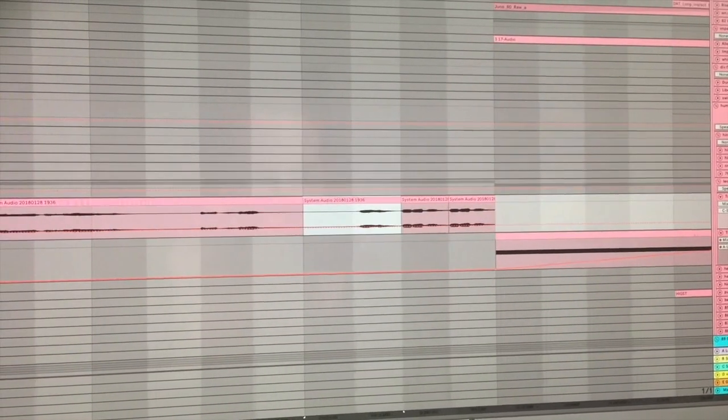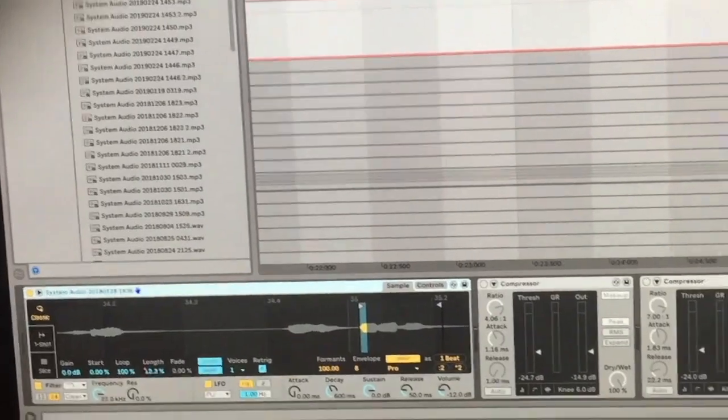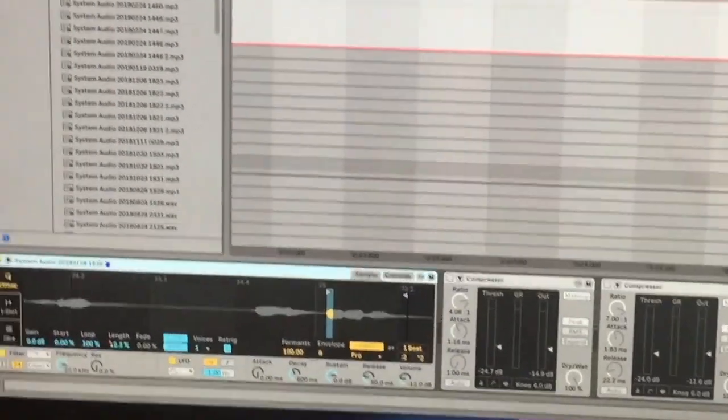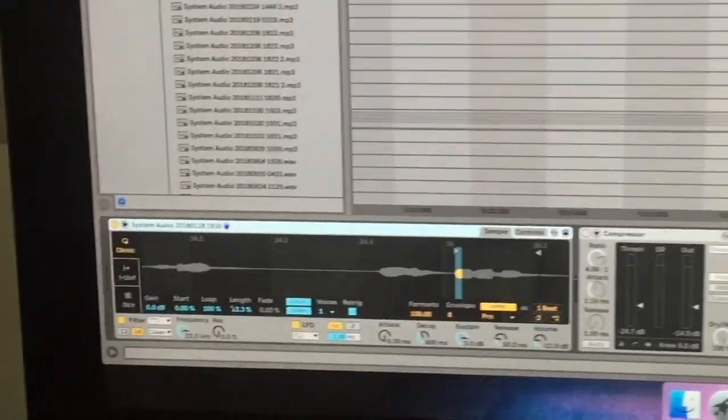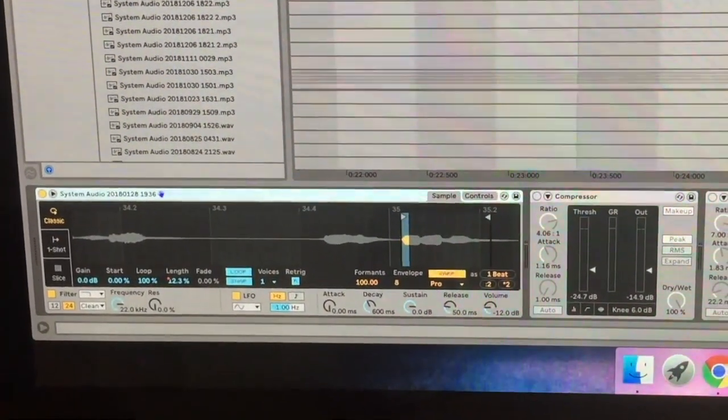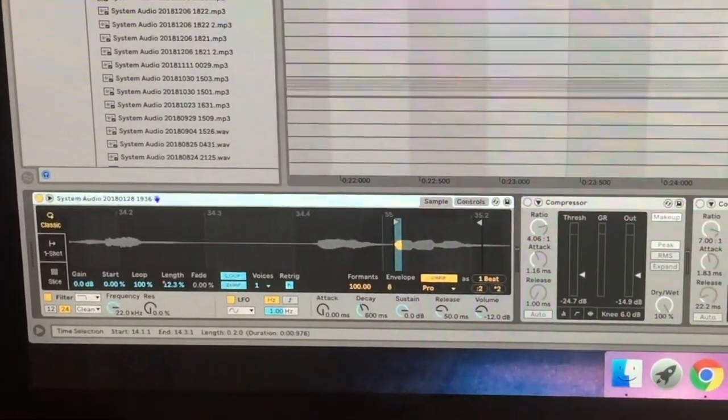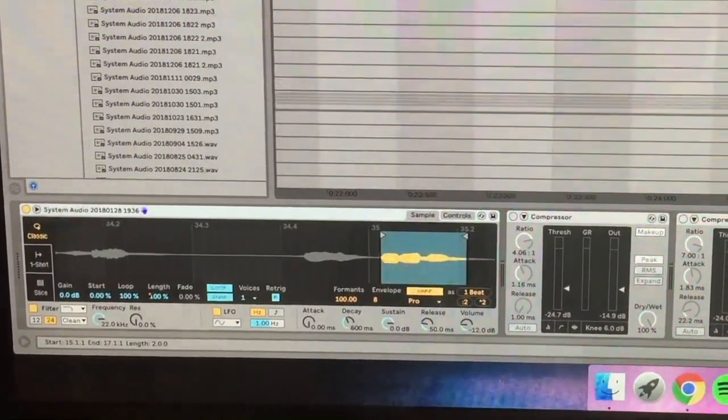I took the last part of the word infinity and put it inside the Ableton sampler. What I did from here was make a loop out of the word and then use automation to make the loop shorter and shorter.